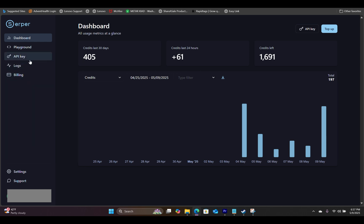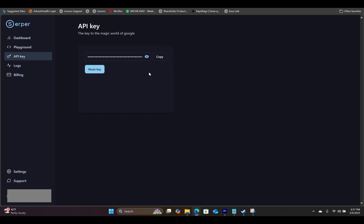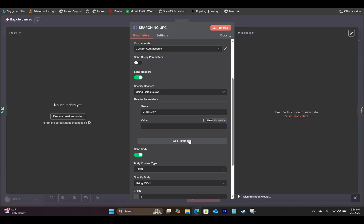Where it says value, this is where you will paste in the API key. Go to your Serper API dashboard, and on the left-hand side click on API key — here is your key. Hit copy, come back to N8N, and paste that right in here.